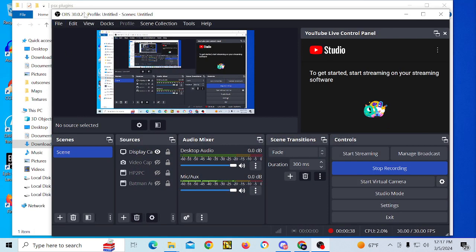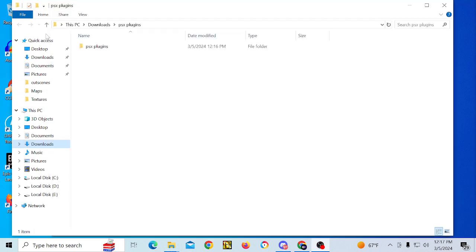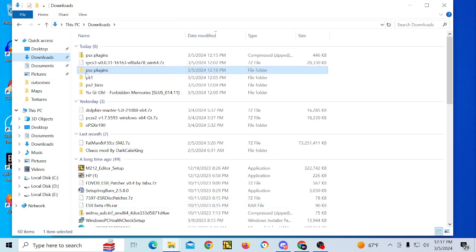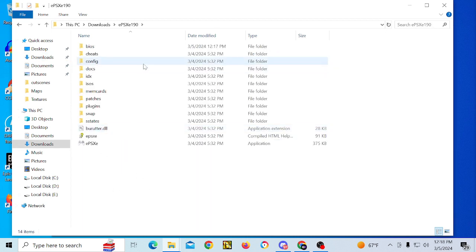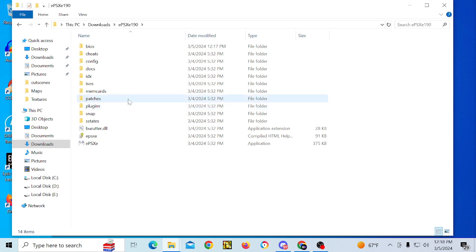I'm using a slightly older one, which is 1.9.0. I prefer to use the older build since it tends to work a little bit better with PCSX — PSX Emulation Cheater — which is something I'm going to be doing a separate video on.